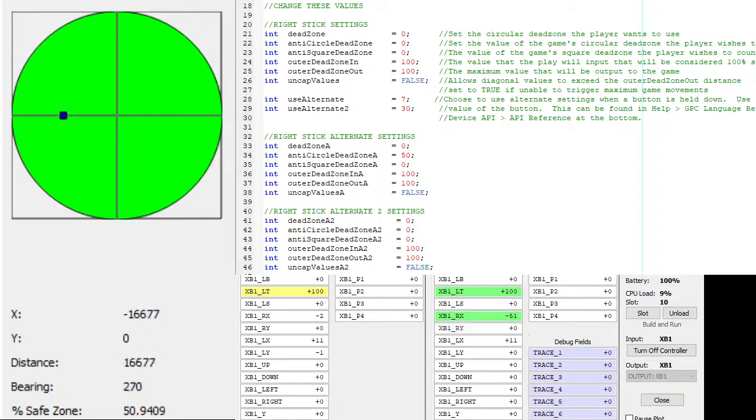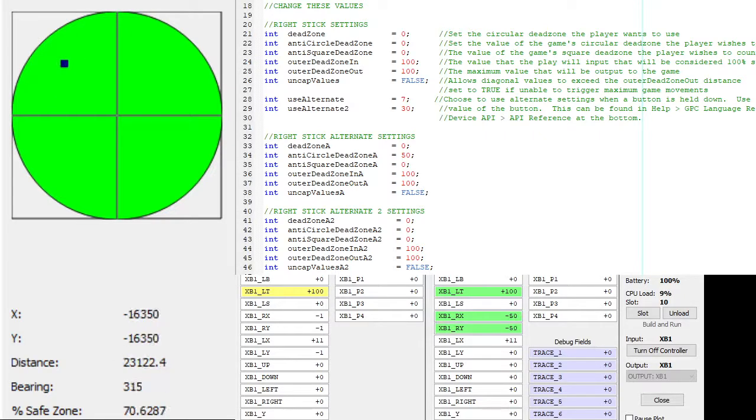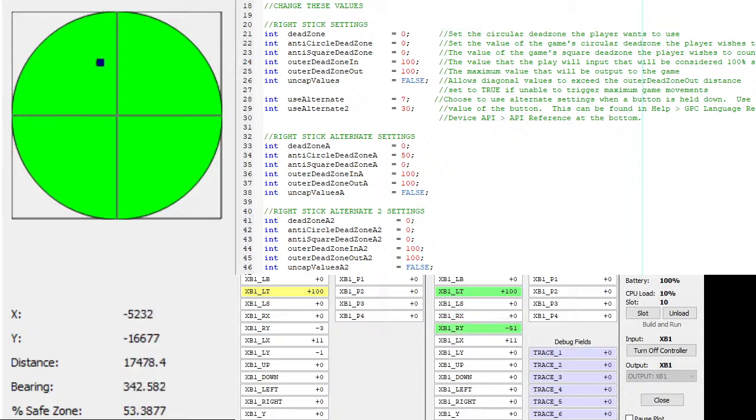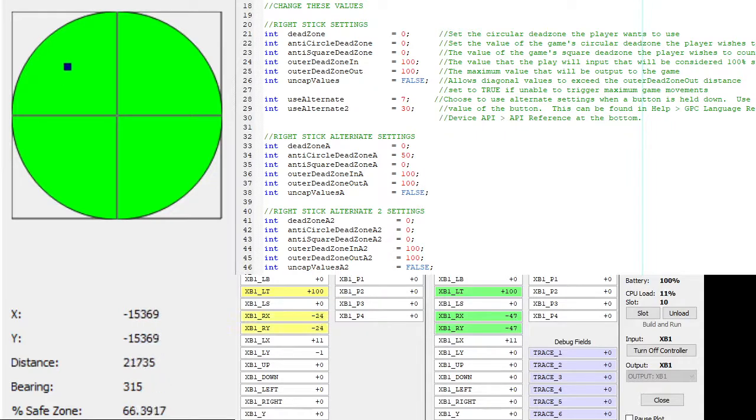This is just because those are the only values I currently have access to. So if you want to use a 0% deadzone with an anti-circle deadzone of 50, this is the shape it's going to make. It's going to make a square, so you're actually skipping over some values, and then it corrects itself a bit the further you move out.